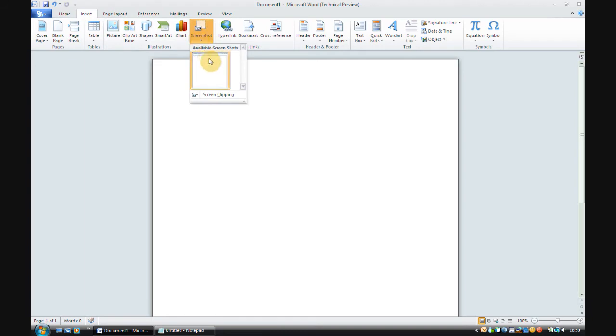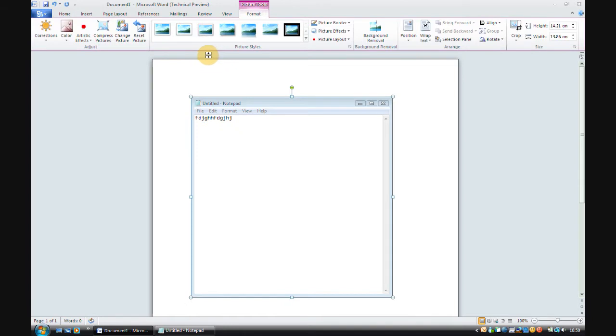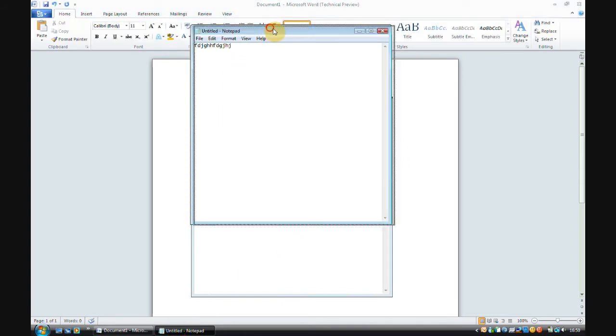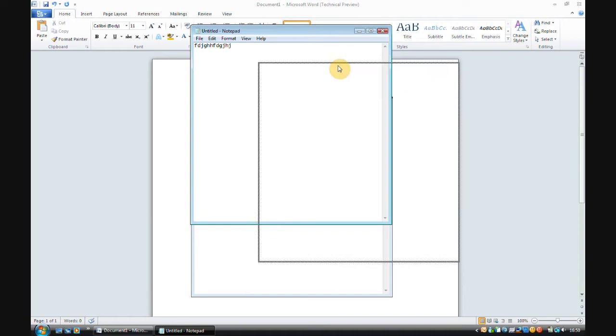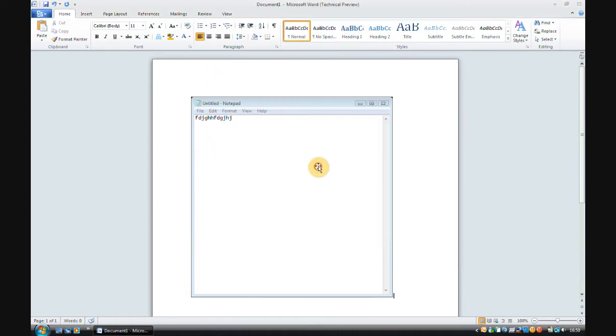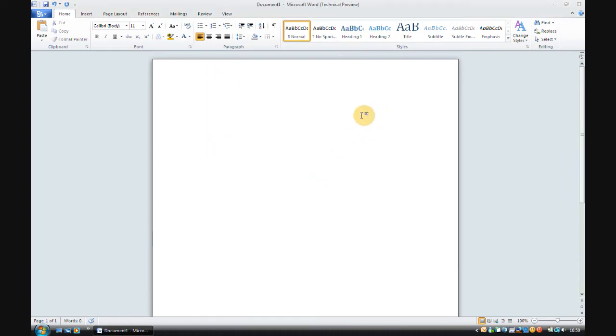It says available screenshots. And so if I click that, you can see it's inserted a screenshot of what I'm doing here. Now, this is extremely useful if you want to take lots of screenshots of different windows and stuff, but don't want to have to crop them to the right size.